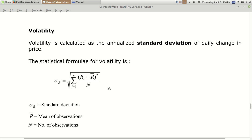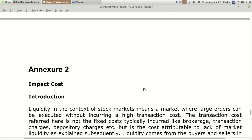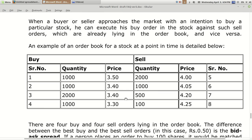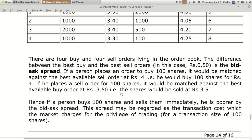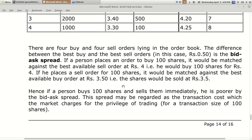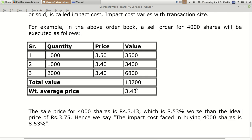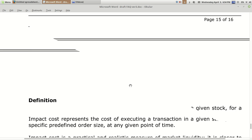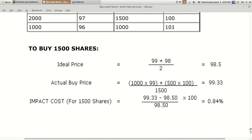At the end of the document, basic formulas for volatility and standard deviation are given with examples. Impact cost is also explained with an example — it is mostly the difference of bid and ask spread. The more the difference, the higher the impact cost and the more inefficient the market. I'll try to make a separate video on impact cost as it is a very important concept.